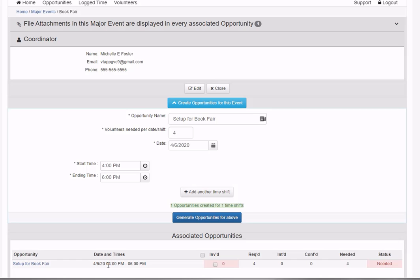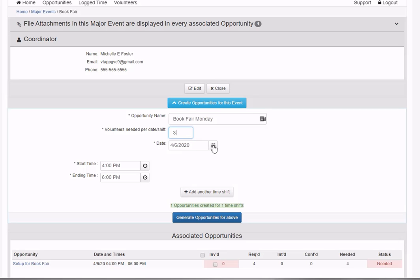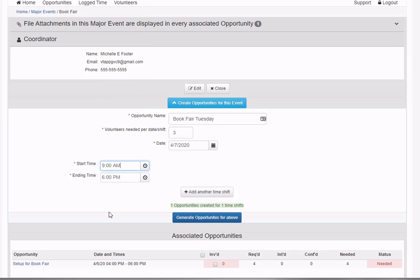Now for the actual event date, I'll generate opportunities for the book fair. I need three volunteers for each day we're running it, starting Tuesday. I'll specify the date as April 7th, starting at 9 a.m.